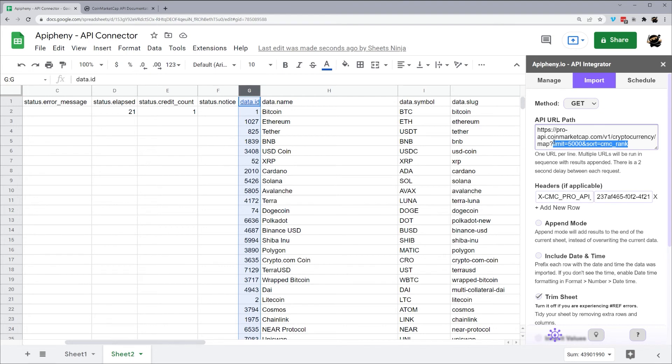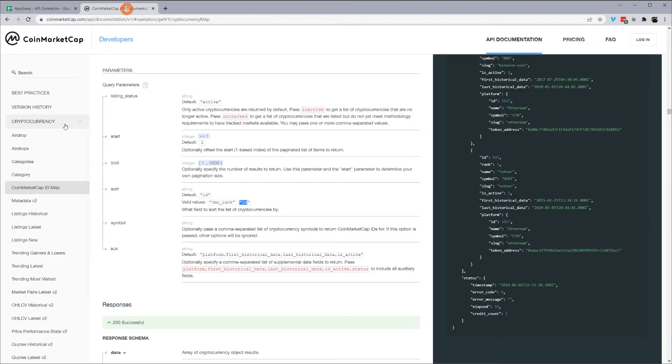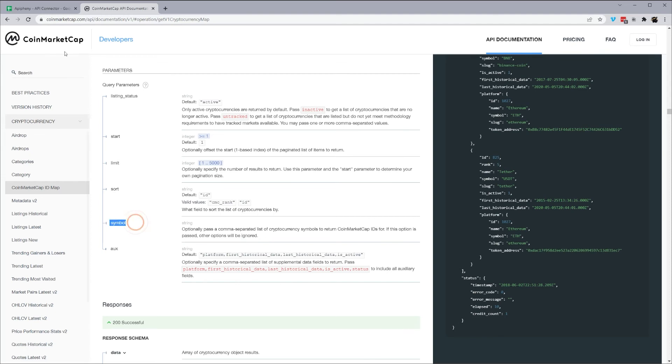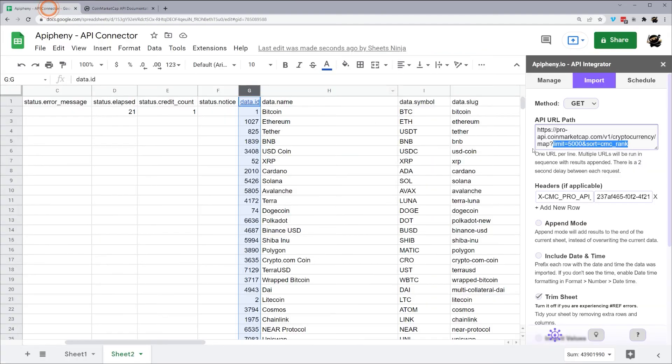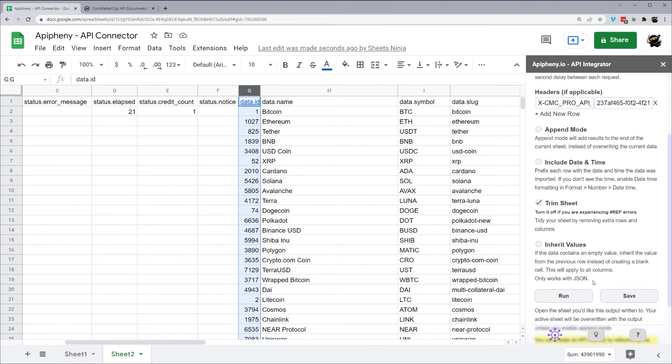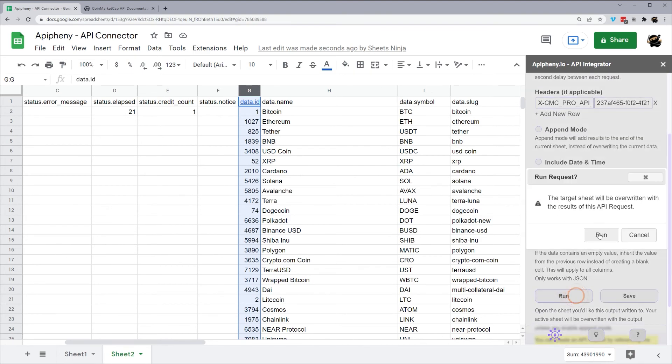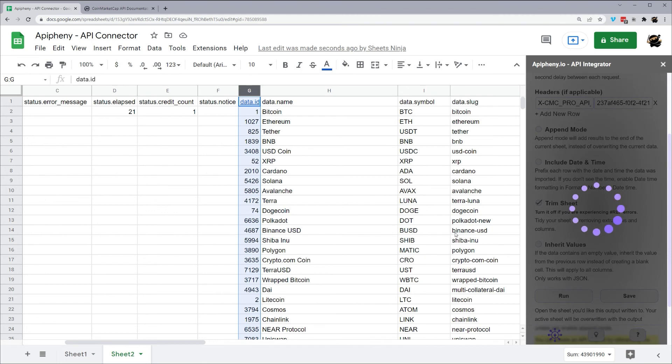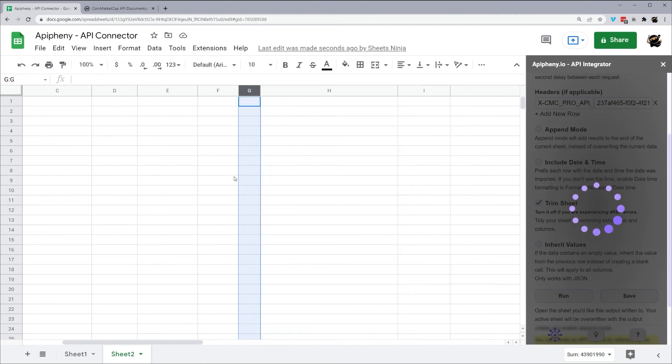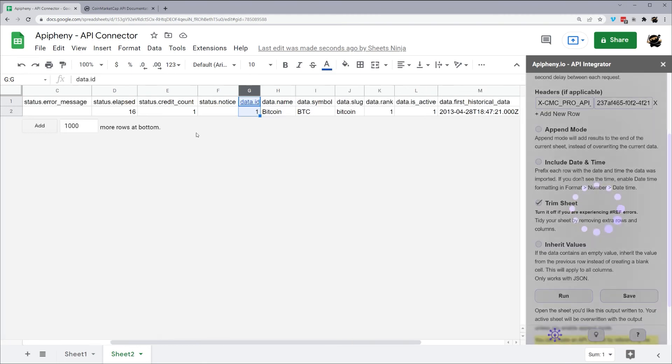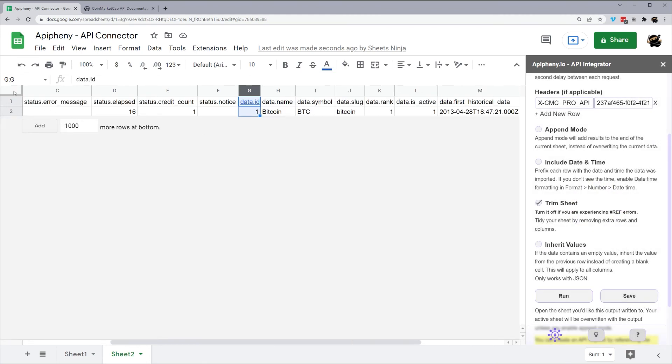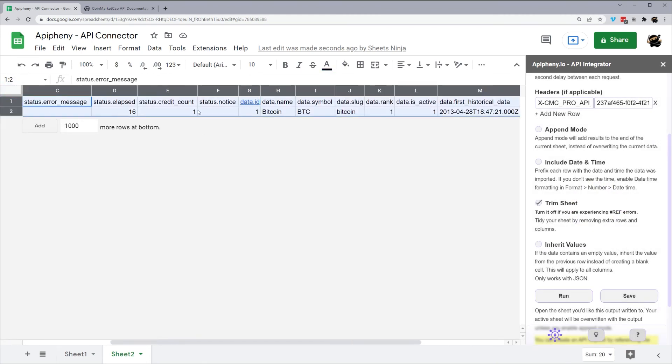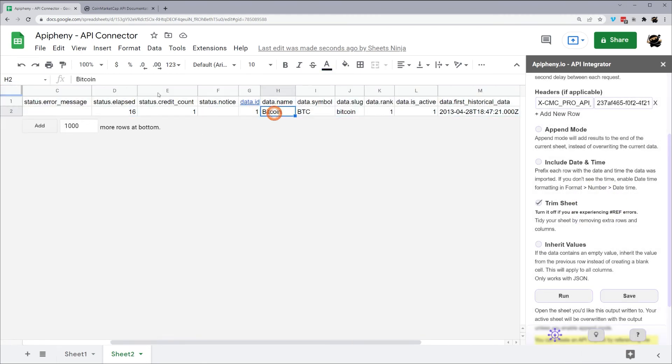Another thing to note is you can do this with just a symbol. So if we did, if we look here, we can do symbol. It says if this option is passed, all other options will be ignored. So if you're doing a symbol, it's only going to return that one. So let's go ahead and do that. Symbol equals BTC. We'll run this. What we're going to see is we're getting that same data, but just for Bitcoin.